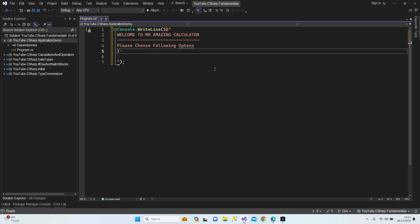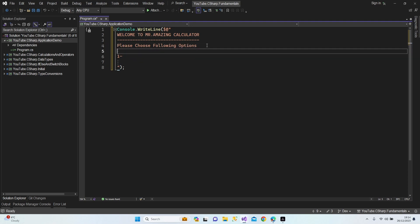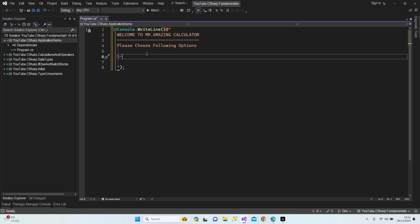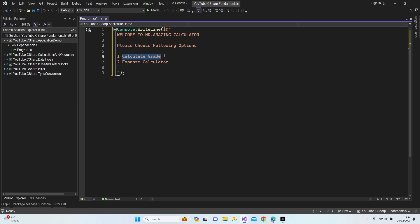The first option is going to be the grade calculator. The second one is going to be the expense calculator.